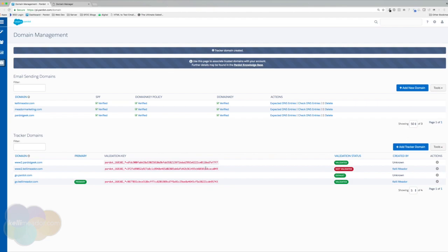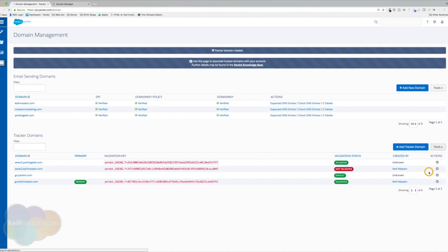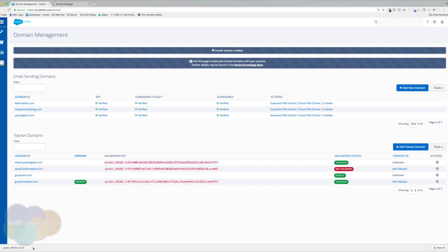So I'm going to go to our tools and I'm going to do a download validation file. And then I'm going to go ahead and add this to the root of my domain. So there's a couple of ways you can do this.